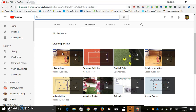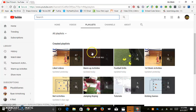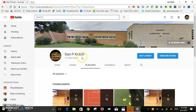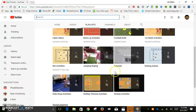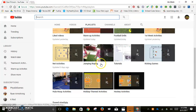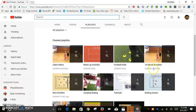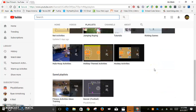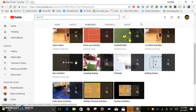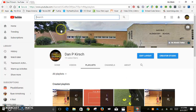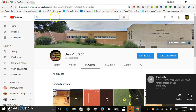There are a couple of different ways to create playlists on YouTube, and I'm going to show you those here. For example, I have warm-up activities, football drills, first week activities, net activities, jump roping — and let's say I want to create a playlist that hosts all the videos I like related to basketball activities for physical education.